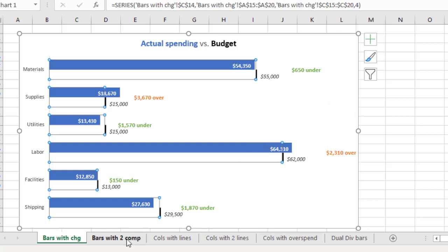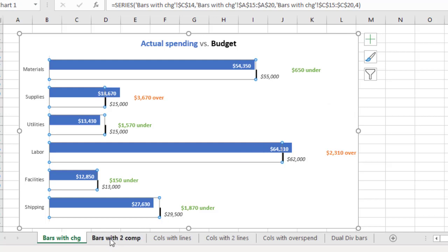Our second visual is a variation on the first visual. In this visual, we are comparing the actual expenses to both budget and last year. The bars represent the actual values, the orange bars, with the blue lines and labels being the budgeted amounts and the green lines and labels being the values from last year.